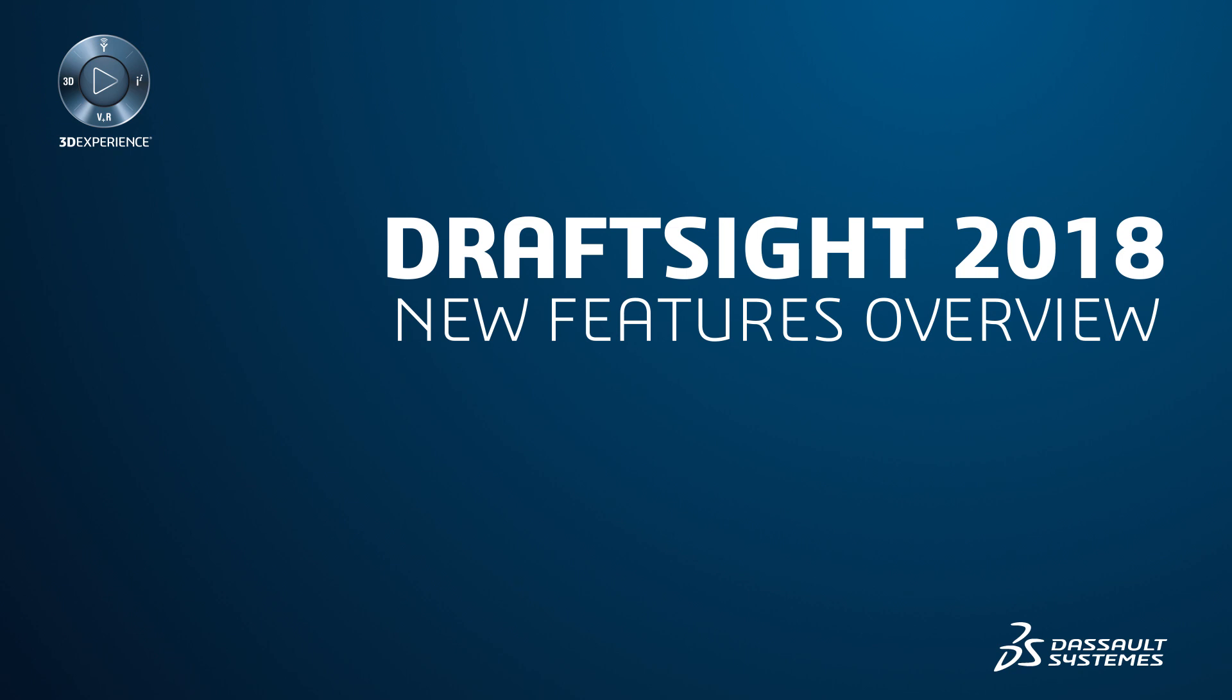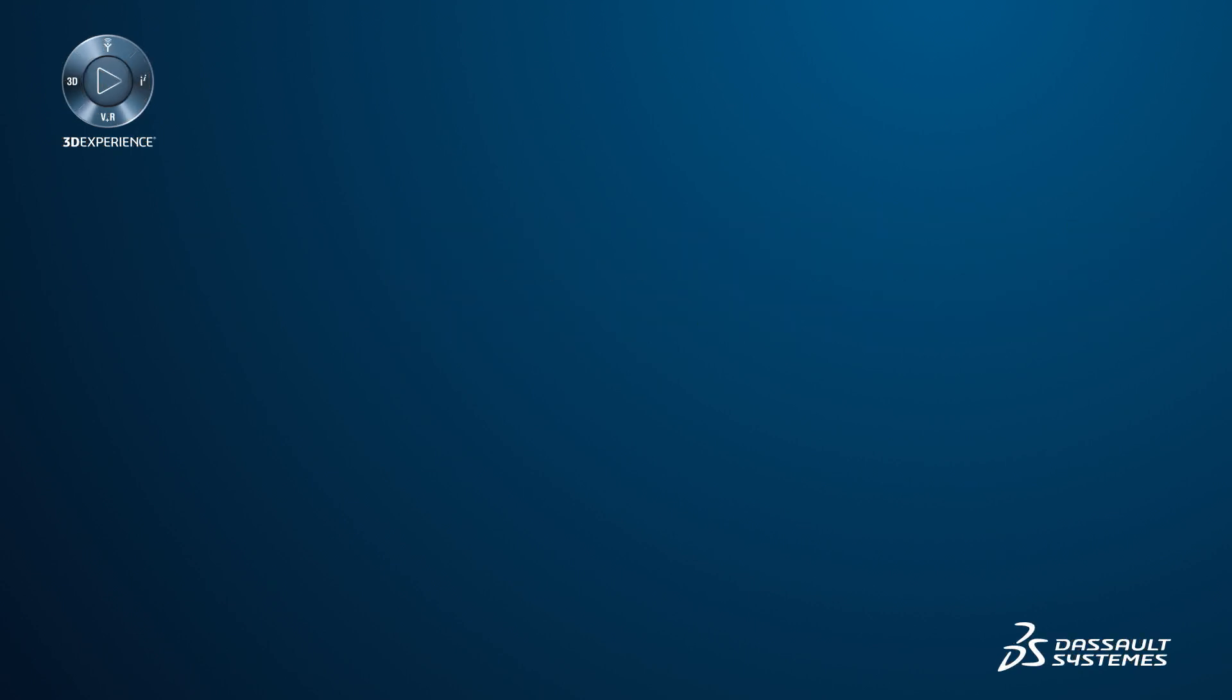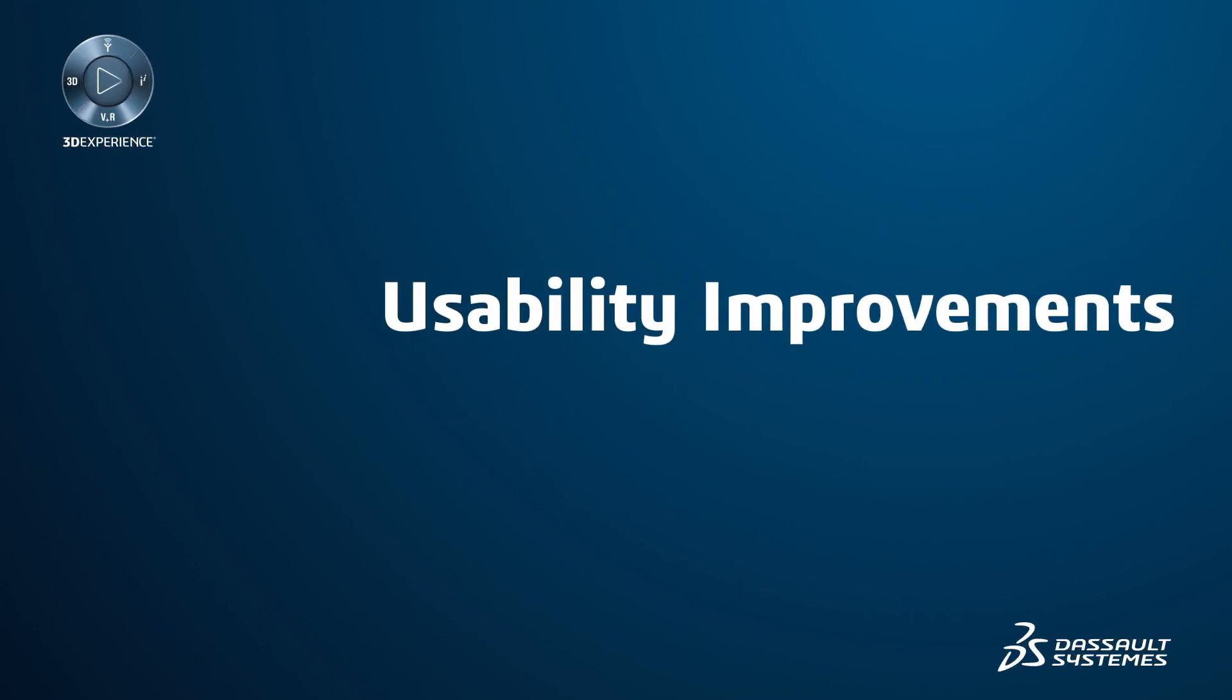DraftSight 2018 adds many new features to enhance usability and productivity. Let's first look at some of the usability improvements designed to make common design tasks simpler and more efficient.